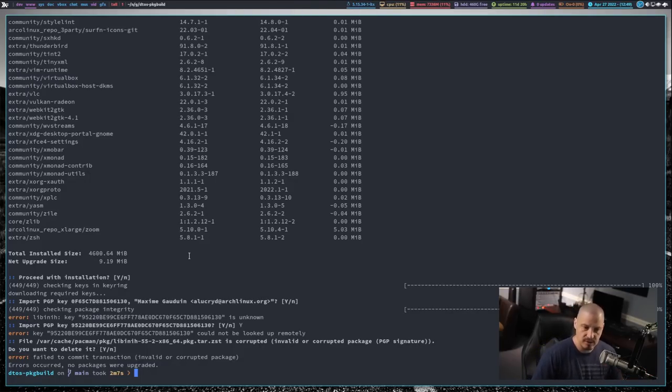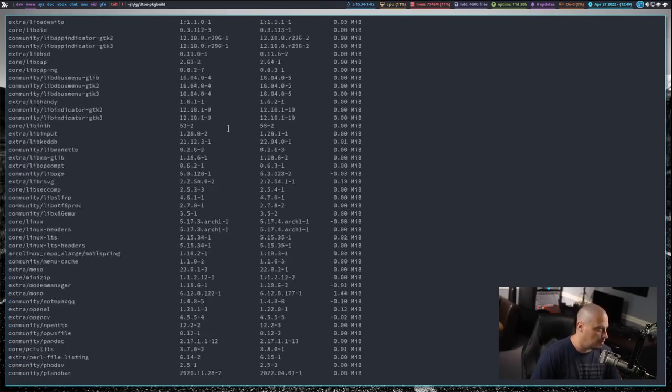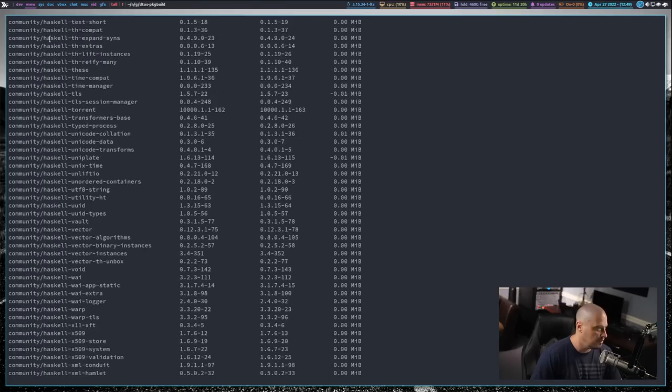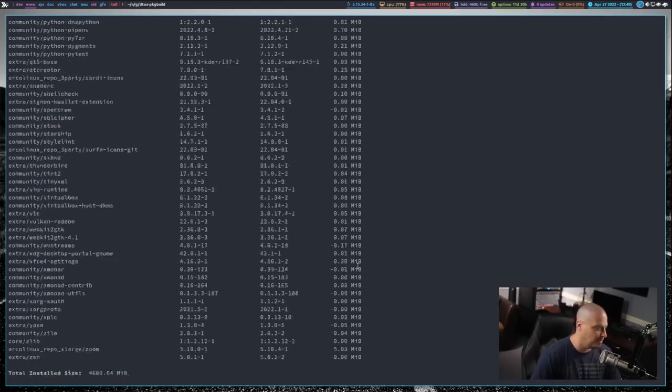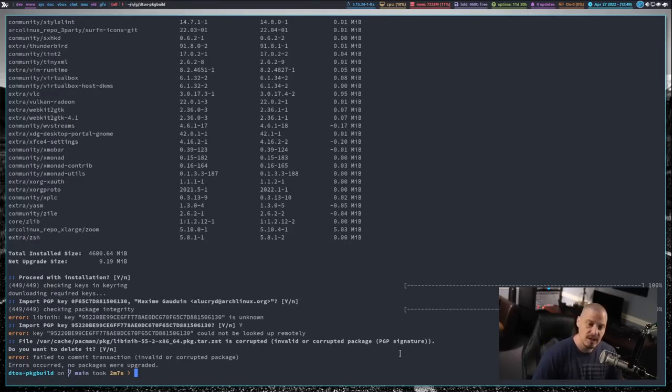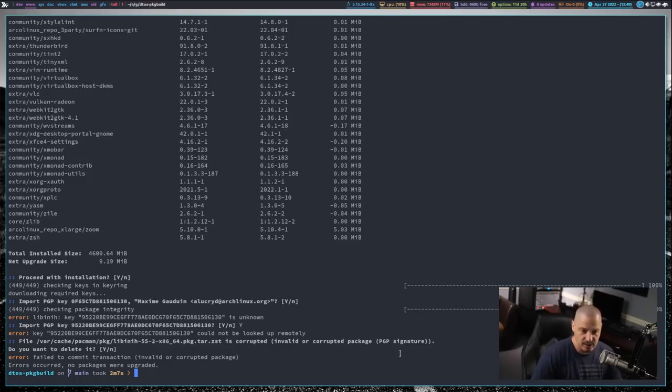Most of those 400 and some odd packages are various small little Haskell libraries. If I scroll up, you see a lot of Haskell stuff on my system because of a lot of the stuff I do with X monad and all the GTK stuff I've been doing recently with Haskell. But it couldn't run this update.